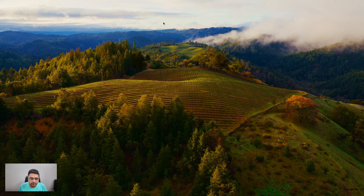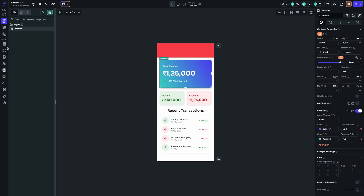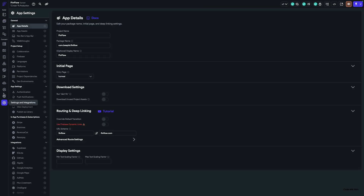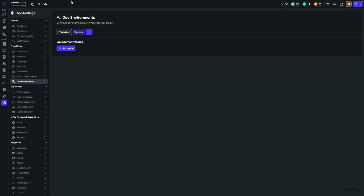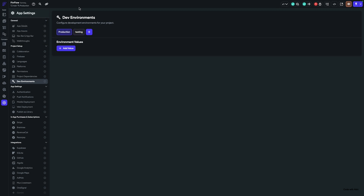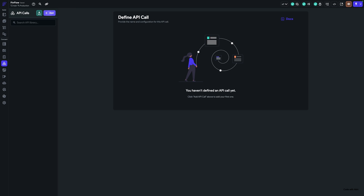First, we have different development stages. Let's go to Flutter Flow settings, where you'll find dev environments. You can create different environment testing setups. You can change the environment as per your choice — just click on that and it will switch to that environment. Based on this, you can also change the API URLs and all other related stuff.